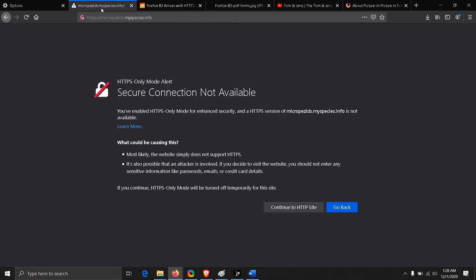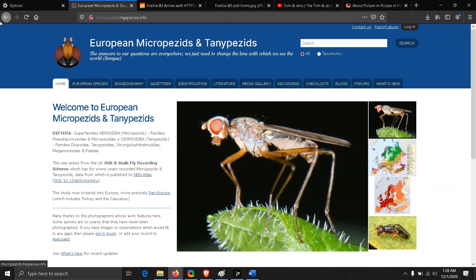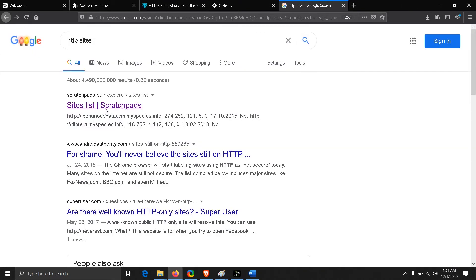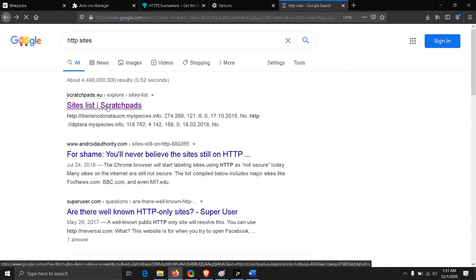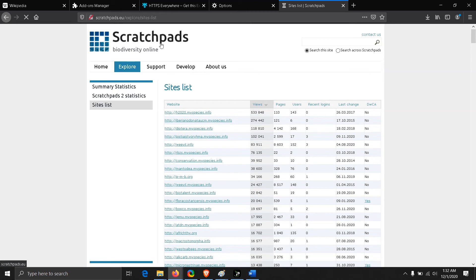As you can see here, it says a secure connection is not available. Go back or you can continue to the site by clicking here. Clicking on any HTTP site without TLS encryption will give you this page. If you just want to read something, it's totally up to you to visit any site. You can continue to the HTTP site. That will bring up whatever site you are trying to visit.